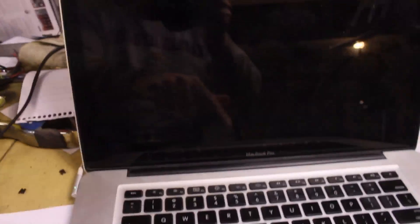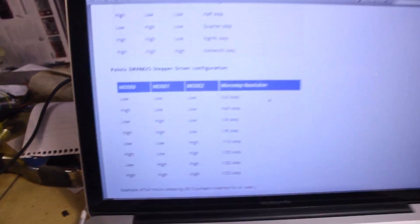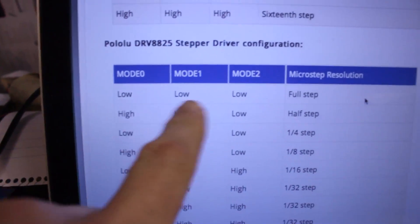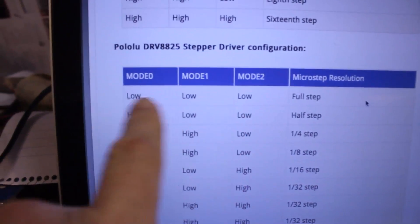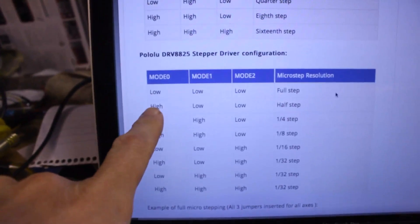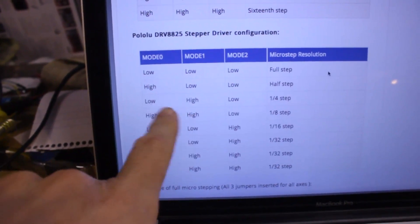So on our little handy-dandy chart here, which just went away because the computer went to sleep, we've got these jumper configurations. The low means there's no jumper in place and the high means there is a jumper in place.